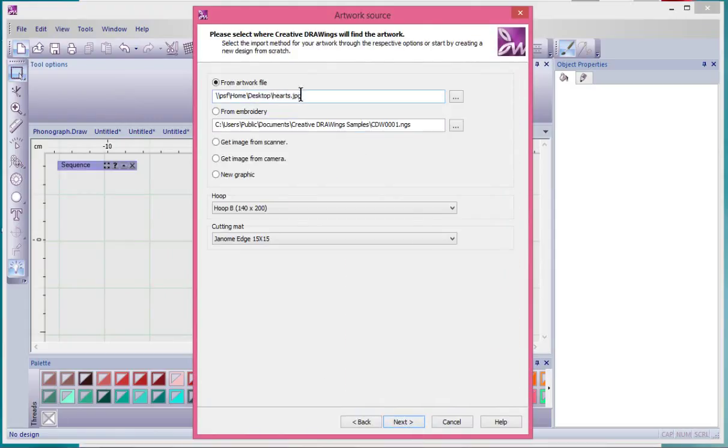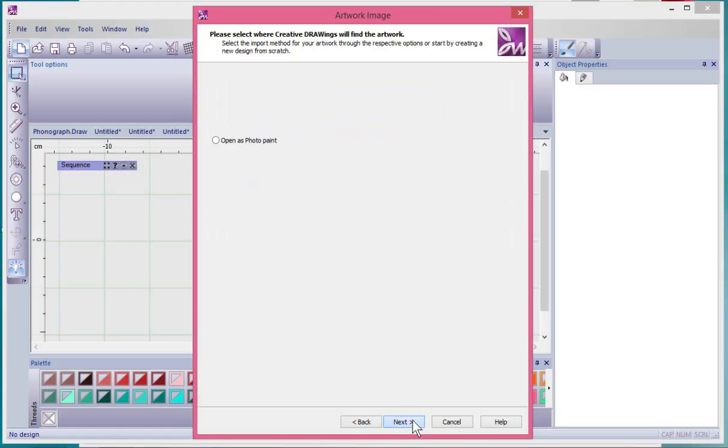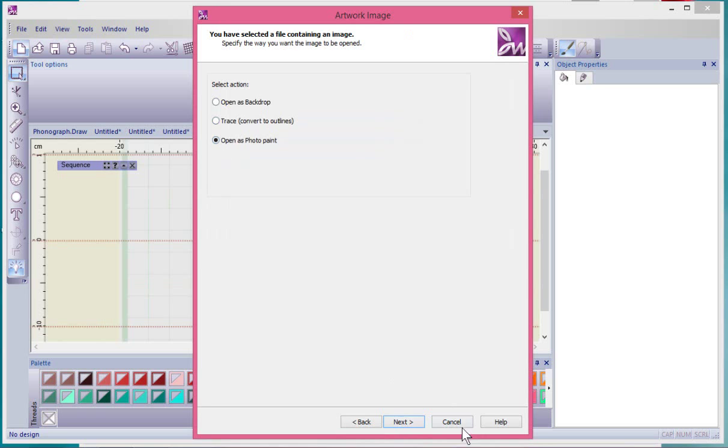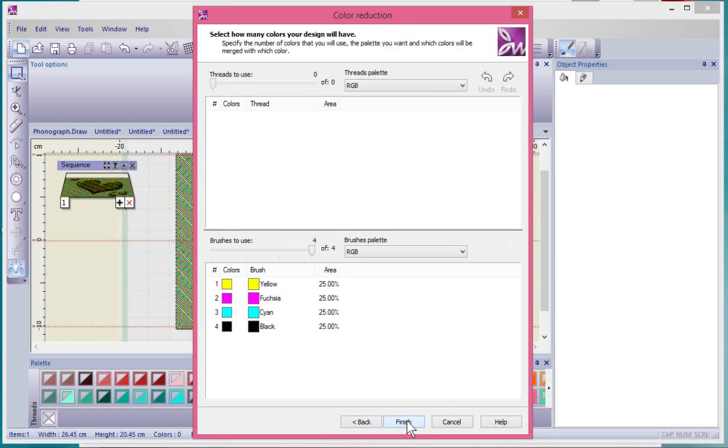Say next, and this time instead of using it as a backdrop or a trace, I'm going to say open it as photo paint, which is a different process altogether. I'll say next. Now this time it's creating a CMYK, like the four basic colors application that will be automatically created into embroidery stitches.